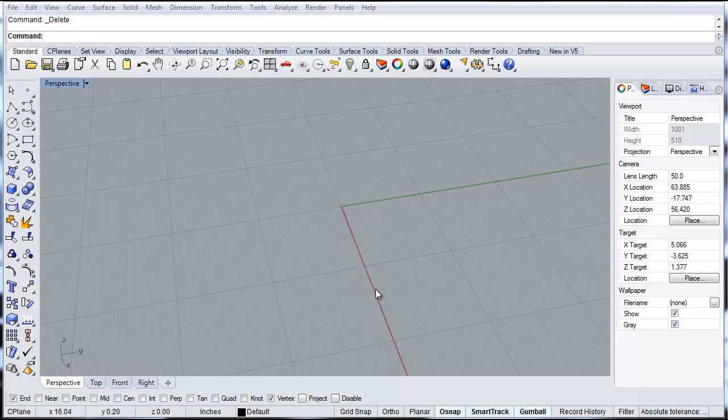In this tutorial, I'm going to show you quickly how to make a vault using the revolve command, starting from a simple curve.